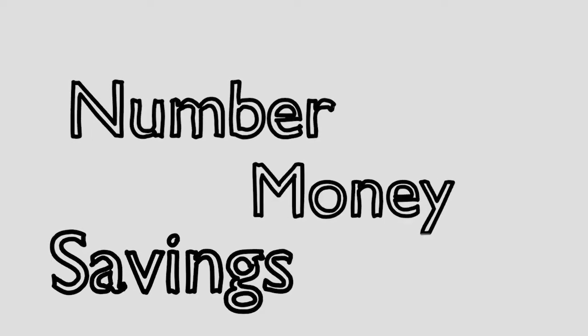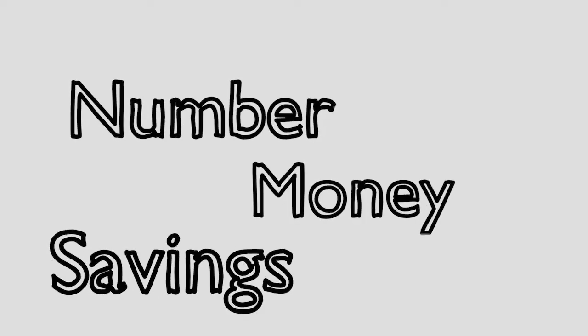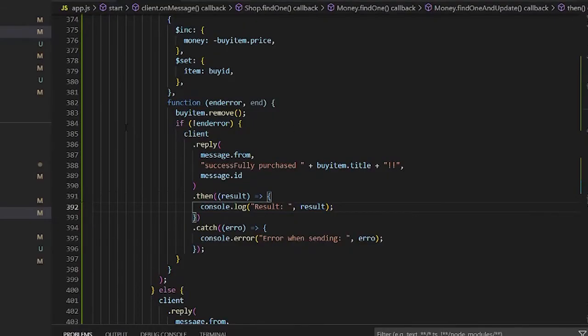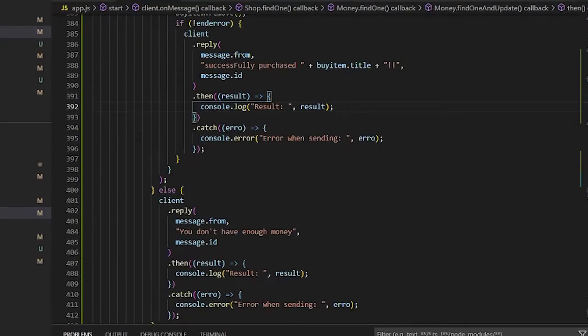You might contain a number, money, and savings. Money is the amount that you can trade, invest, or steal. Savings is the money that you can just save.